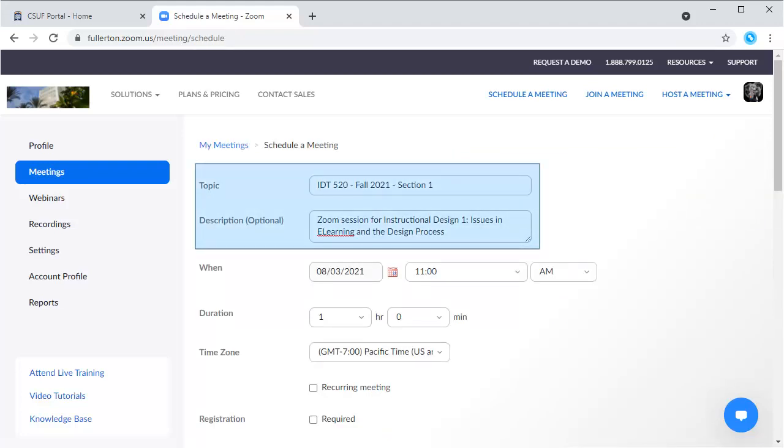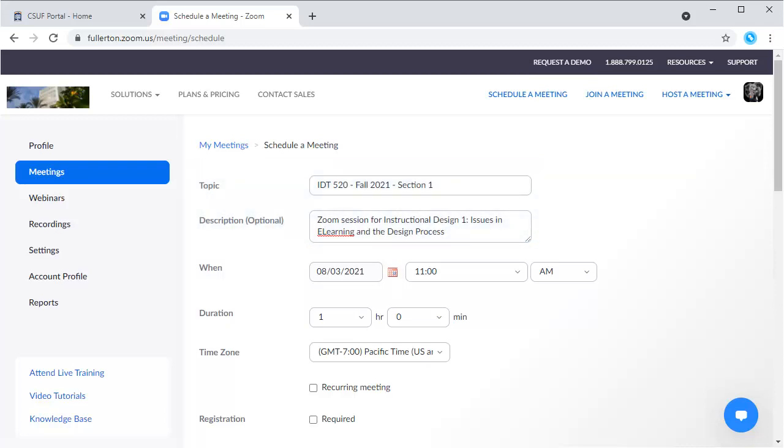First, give your new meeting a name. You can use any name you wish, but it is helpful to enter a name that lets you and your attendees differentiate it from other Zoom meetings. You can also add an optional description to add additional information about the meeting.